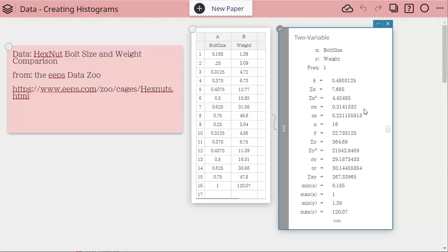Now when you have two variable data, if you do it this way you are not going to get the quartiles and the mode. So if you want those, you want to do one variable statistics.